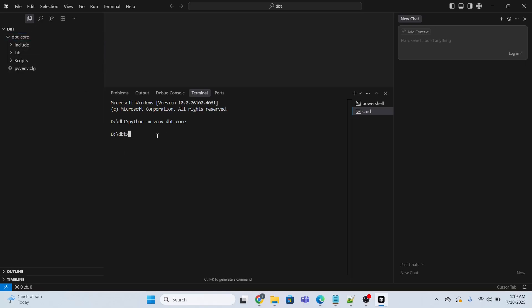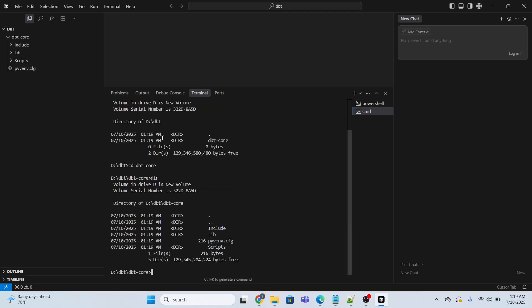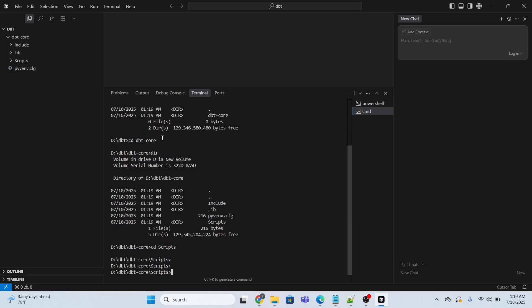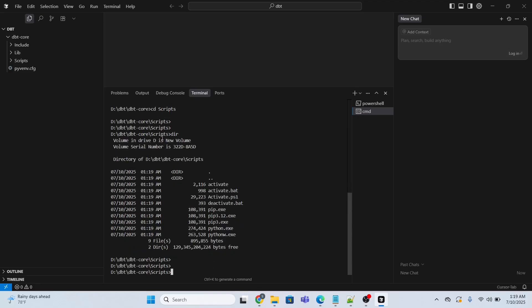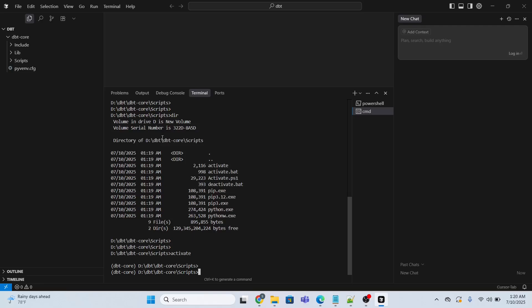Now I need to activate this environment. I will type dir to look at the directories, then go to the dbt-core folder, then go to the scripts folder, and type the command activate and press enter. The virtual environment has been activated.